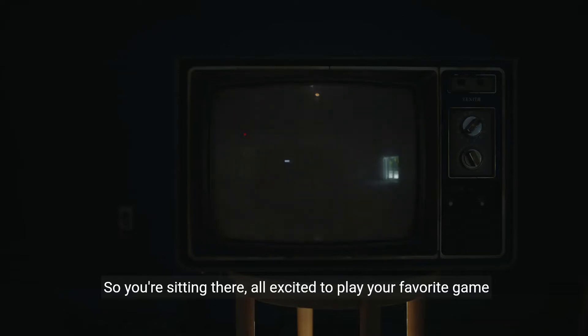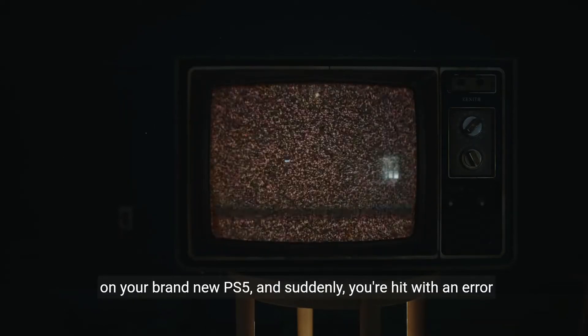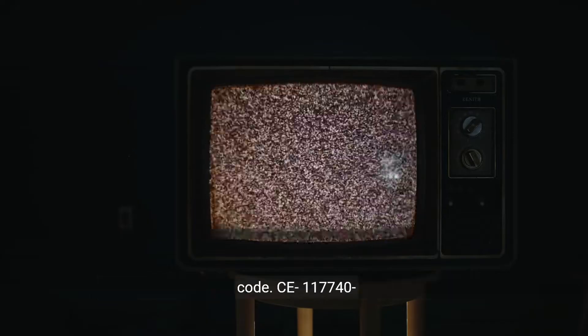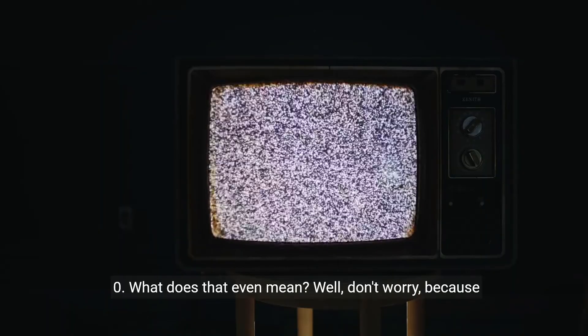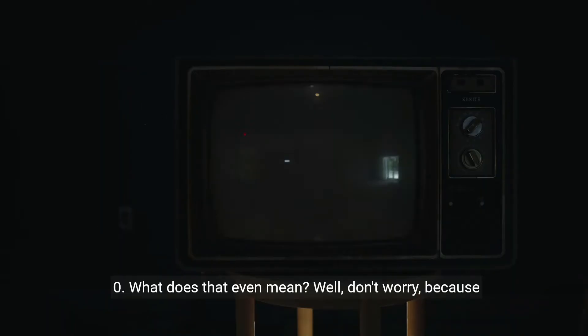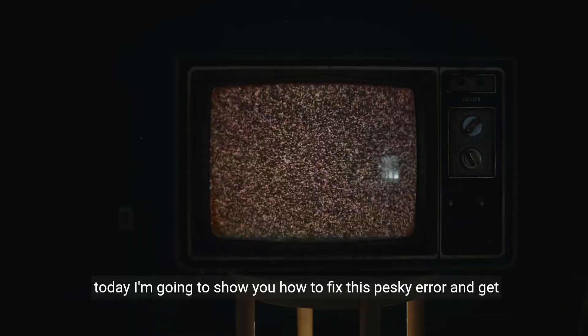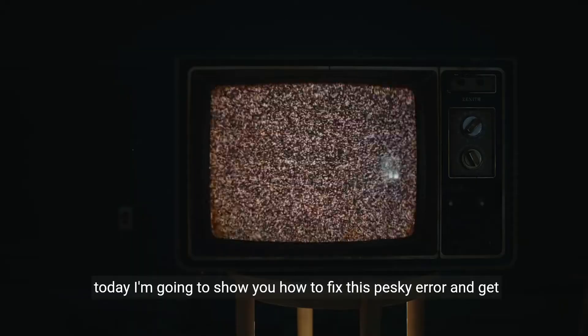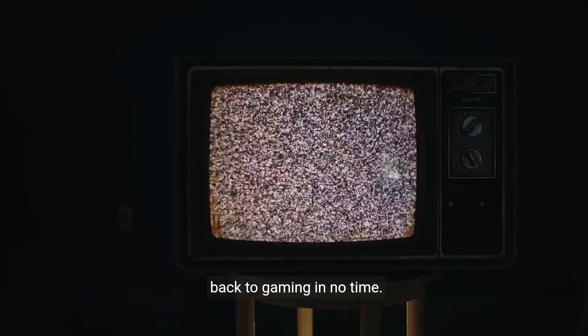So you're sitting there, all excited to play your favorite game on your brand new PS5, and suddenly you're hit with an error code. CE117740-0. What does that even mean? Well, don't worry, because today I'm going to show you how to fix this pesky error and get back to gaming in no time.